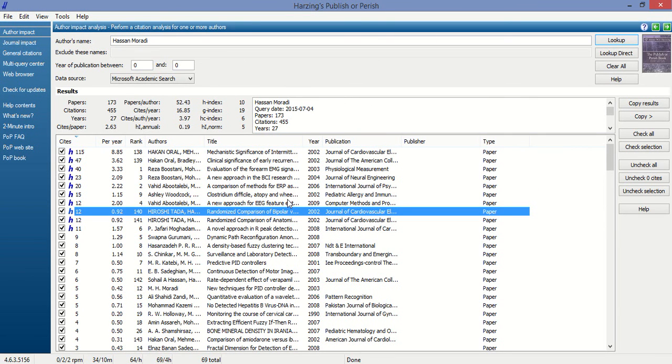By using Publish or Perish software, you can identify the quality indices of an author. Thank you.